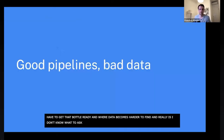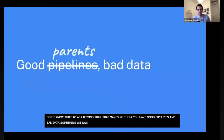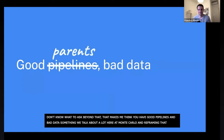Which makes me think about good pipelines, bad data — something we talk a lot about here at Monte Carlo. I like to frame that as good parents, bad data.